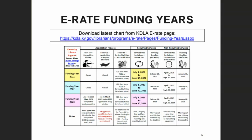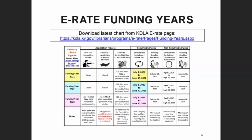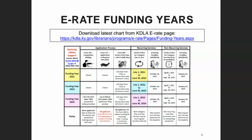KDLA has an updated E-Rate Funding Years Chart available on our website with tentative dates — general periods of a month — for when I think the Form 470 deadline will be and when the application filing window for the Form 471 will open. I expect probably next week that USAC will send out a notice right before Christmas about the opening and closing date for the filing window, which also affects the Form 470 deadline. Generally, that's the last thing they send out before they go out the door for the holidays.